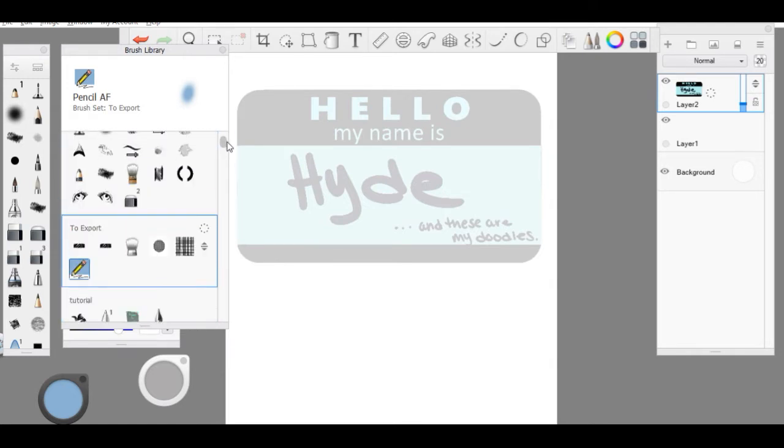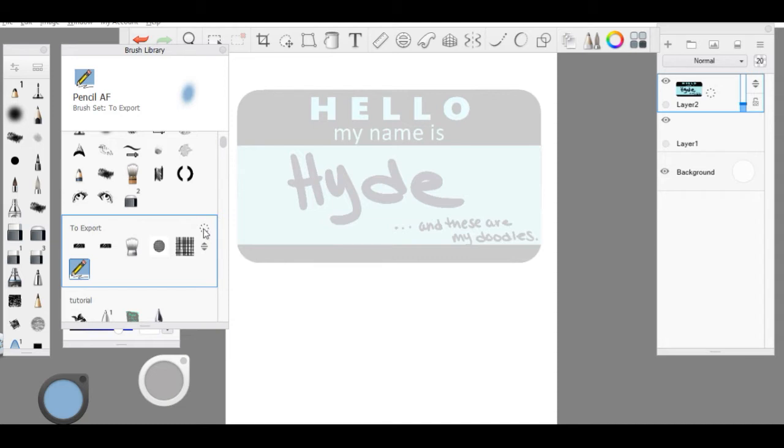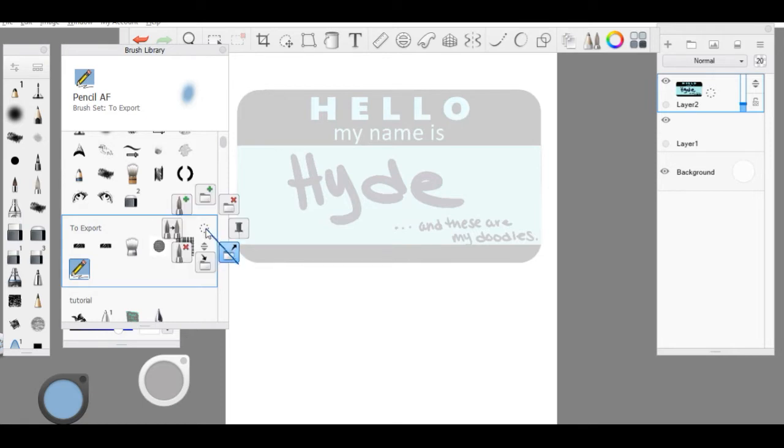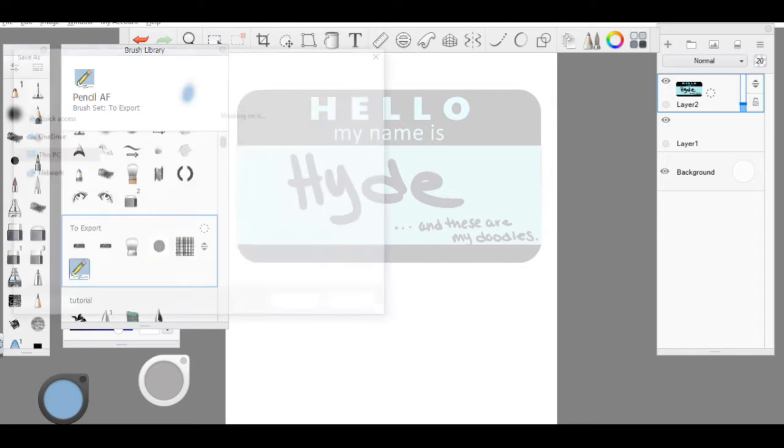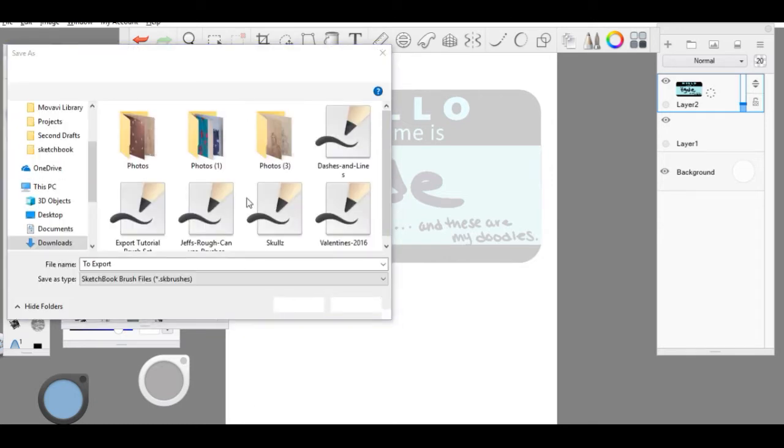You can use any of them but I'm going to export my export tutorial brush set I just made today. You're going to click in this little circle here and go down and to the right, and then there will be a folder that has an exiting arrow. Release that and it will open up a file to save your brushes in.